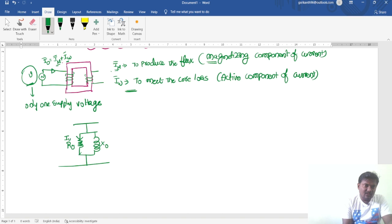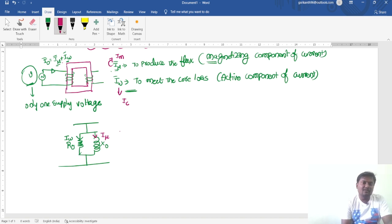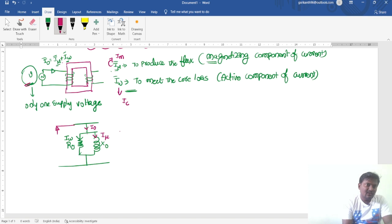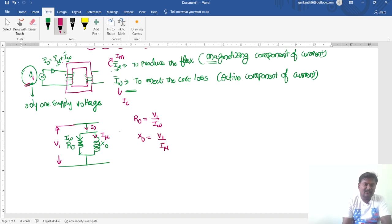The current which flows through R0 is the wattful component of current, and the current that flows through X0 is the magnetizing component of current. In some textbooks, this is given as IM and IC respectively, where IM and Iμ are the same, and Iw and IC are the same. If you apply KCL at this node, you get the no-load current. The value R0 equals V1 divided by Iw, and X0 equals V1 divided by Iμ. This equivalent circuit is called the no-load equivalent circuit of a single phase transformer.